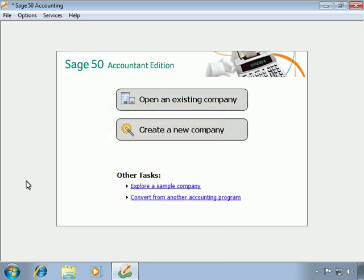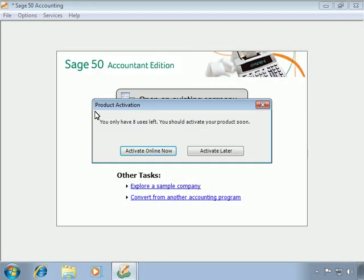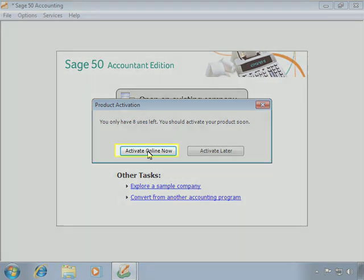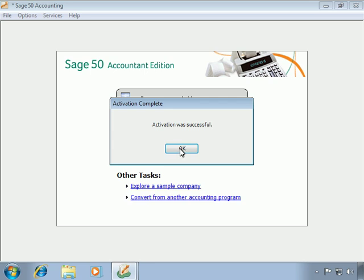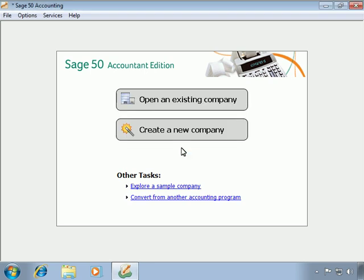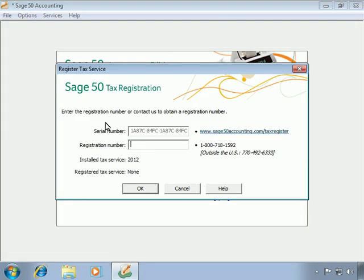Although the installation is now finished, there are a couple of additional steps we should take immediately. First, we should activate the program. To activate Sage 50 Accounting, we'll select Help from the menu bar and then Sage 50 Activation. Make sure that you are connected to the Internet and then click the Activate Now button. Sage 50 Accounting will then contact the Sage Activation server and activate and register the program automatically. Next, if you subscribe to a Sage 50 Payroll solution such as Simple Payroll or Select Payroll, it's a good idea to register the tax service. We'll select Help again and then Tax Service Registration, enter the tax registration number, and click OK.